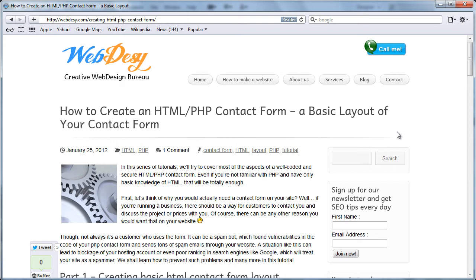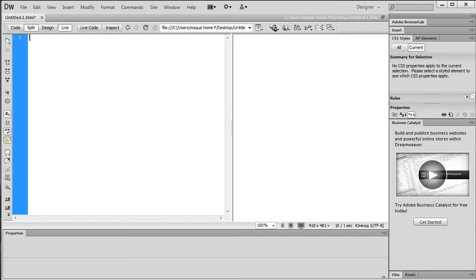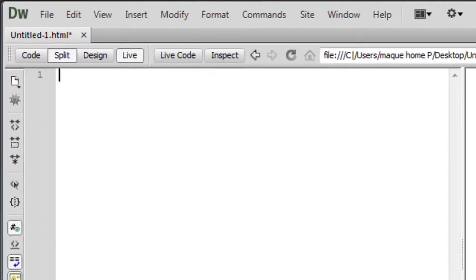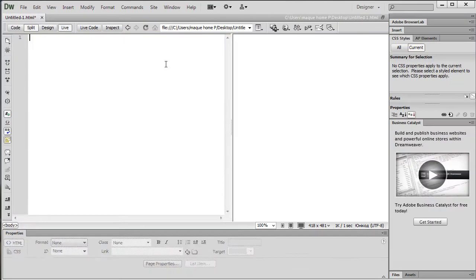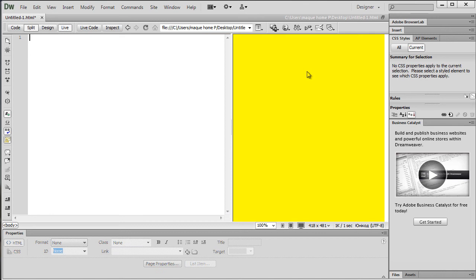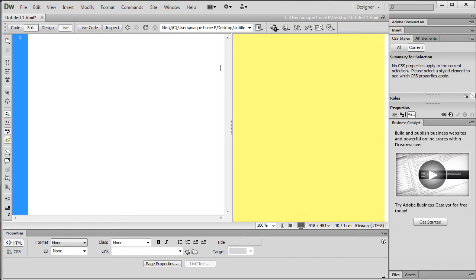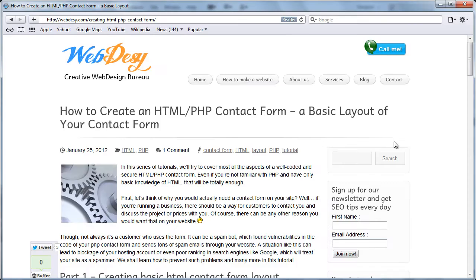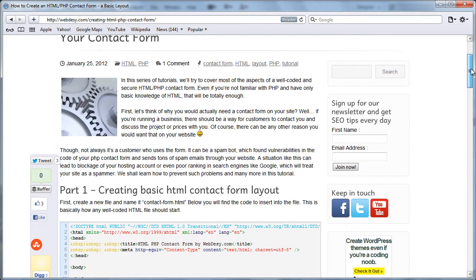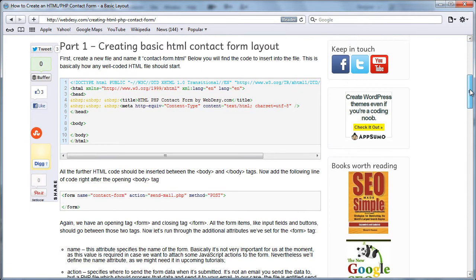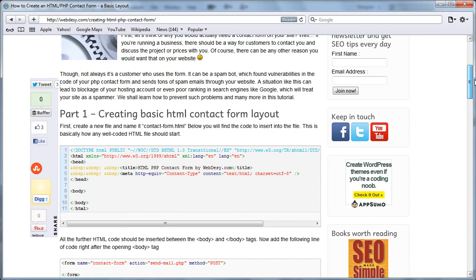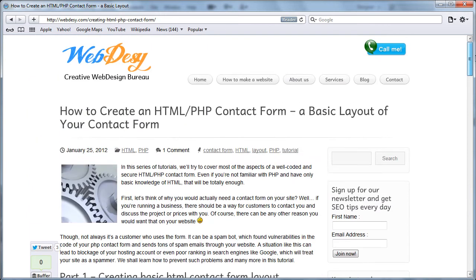Now I'm going to use Dreamweaver, and here it is. On the left-hand side is going to be the code mode, and on the right-hand side you're going to see the actual design of the contact form and the text fields that I'm going to create. What I'm going to do, I'm just going to copy the chunks of code from here and explain what exactly they do and why and what for you need them.